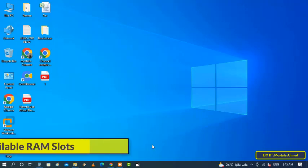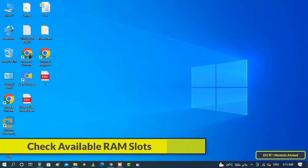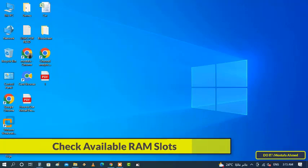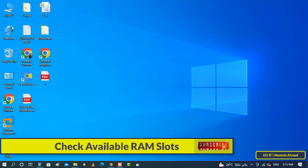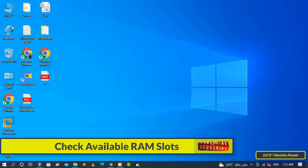Hello everyone and welcome to my channel. Today I will talk to you about how to check the available RAM slots on the motherboard in your computer, PC, or laptop. An important thing to keep in mind when buying a computer is checking its upgrade options.